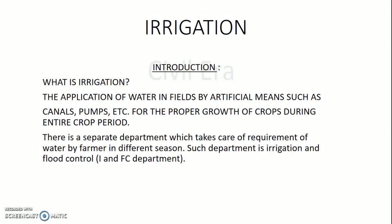Let's start with the introduction. What is irrigation? The application of water in fields by artificial means such as canals, pumps, etc. for the proper growth of crops during the entire crop period is known as irrigation. It helps in growing agricultural crops, maintaining landscapes, and revegetating disturbed soils in dry areas and during periods of less than average rainfall. It is the application of a controlled amount of water to plants at needed intervals.